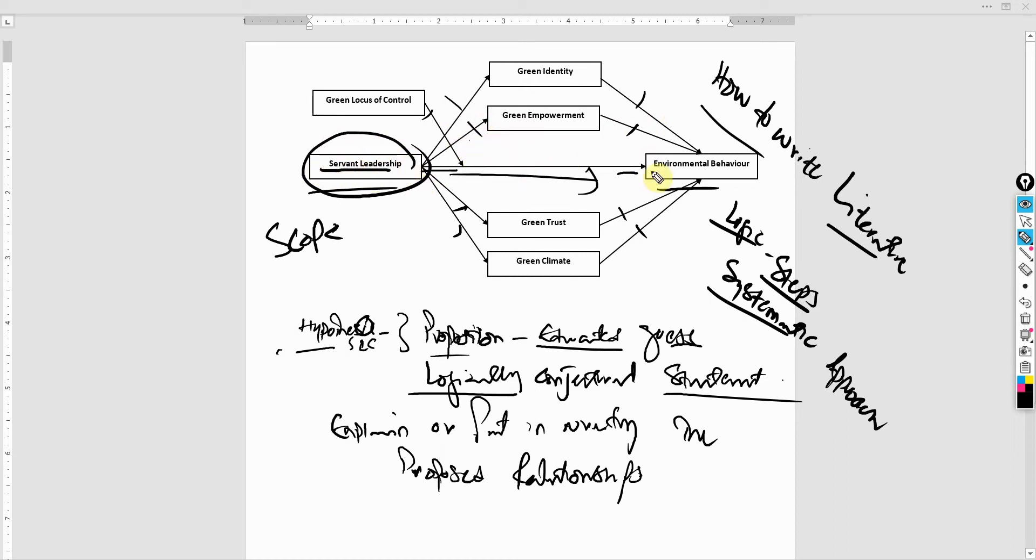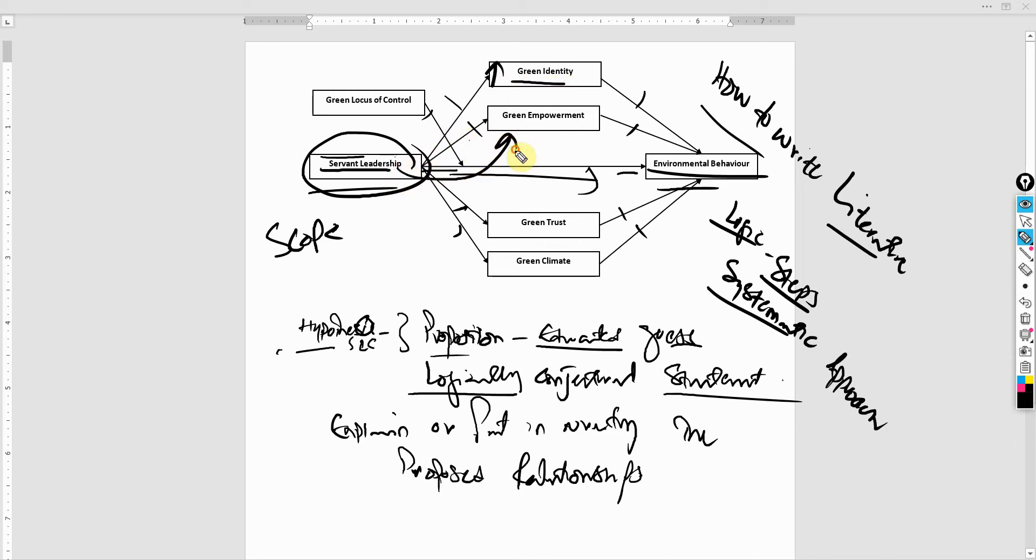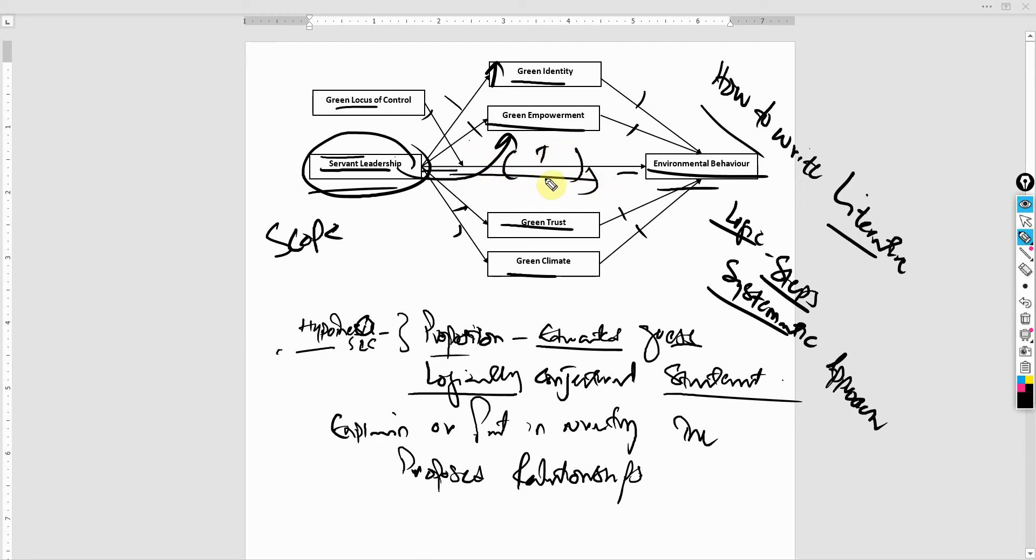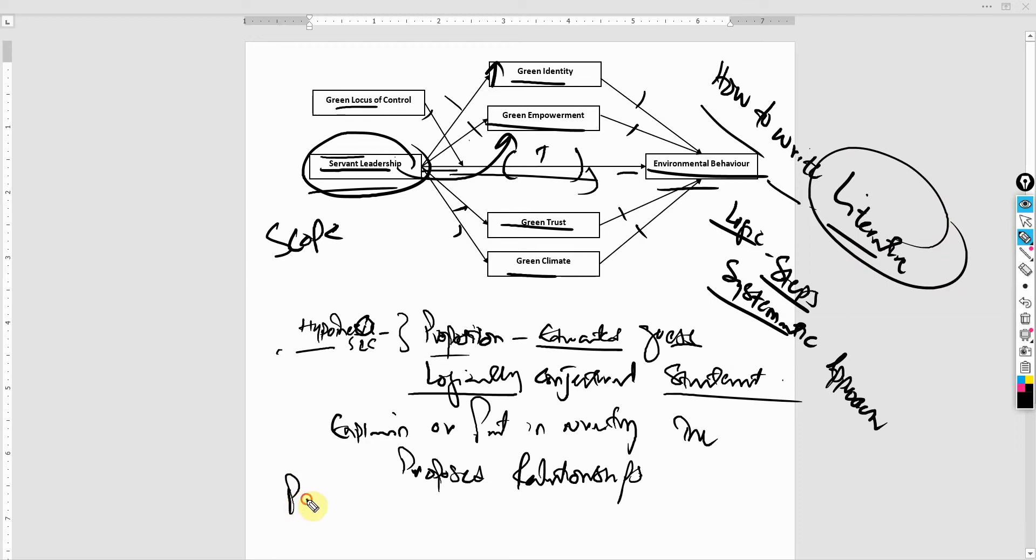Once you write the literature and you develop your argument as to why and how these relationships exist, why servant leadership influences environmental behavior, why and how servant leadership improves green identity, how and why servant leadership improves empowerment within the organization, and same is the case with other variables or how green locus of control can help improve or strengthen this particular relationship. Once all this argumentation is done in the literature review, we propose our hypothesis.